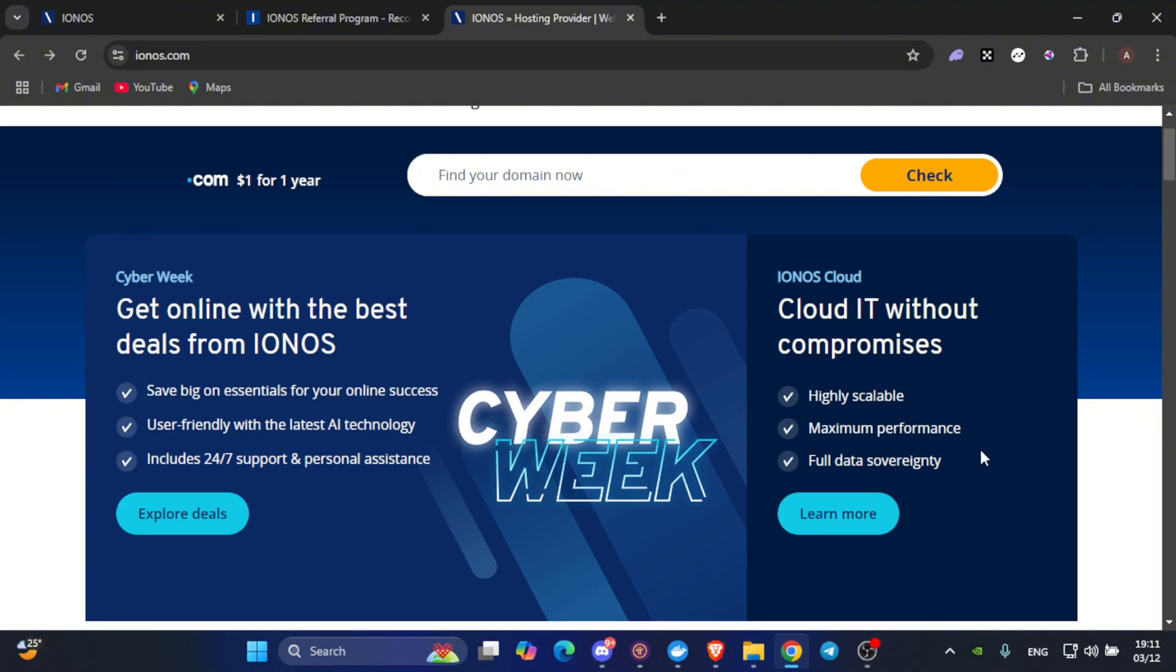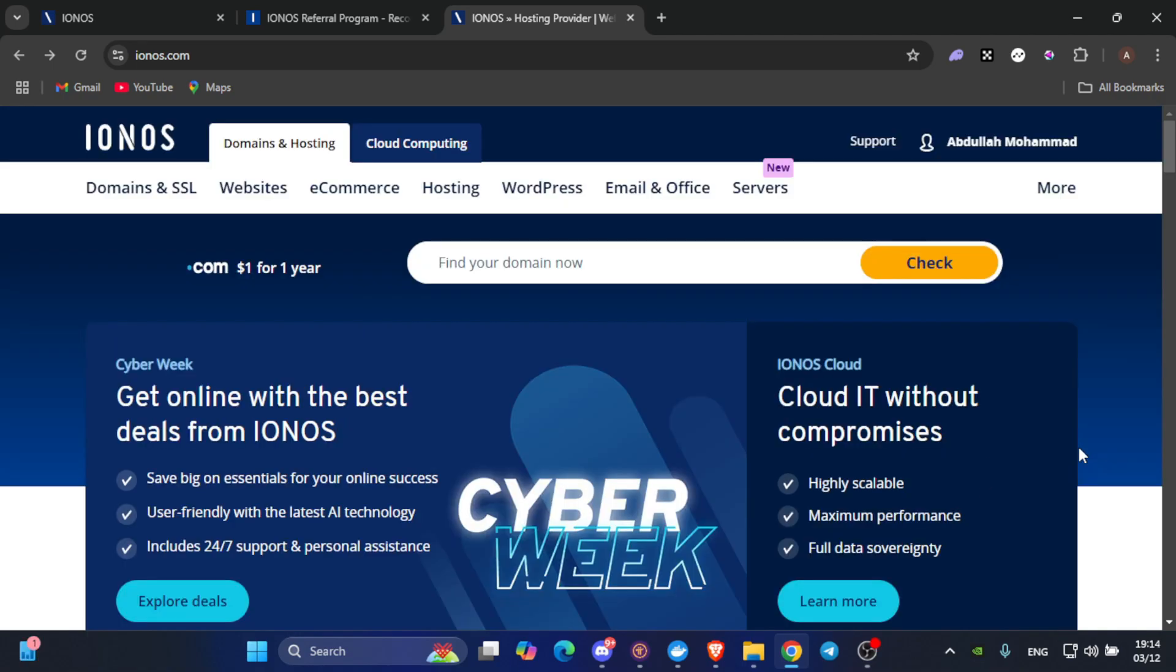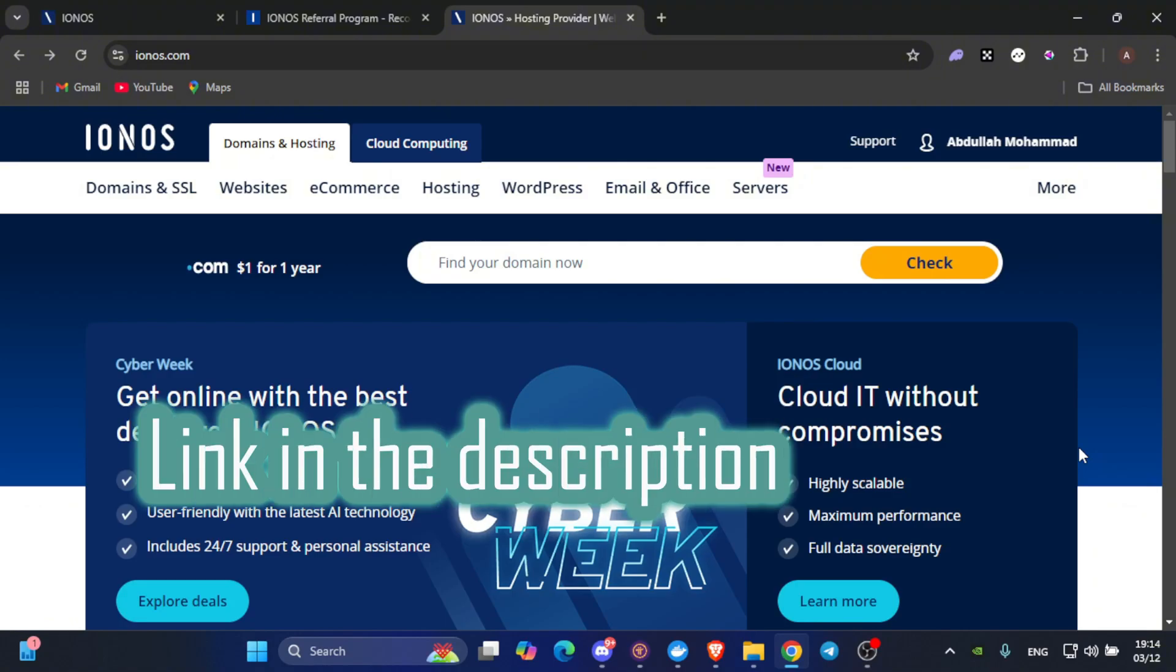Once you have signed up and logged in to create your VPS instance, make sure to select an operating system like Ubuntu 20.04, as it's compatible with the PI network nodes. Support the channel by signing up for an Ionis VPS using the link in the description. It won't cost you extra, but it helps me create more valuable content for you.